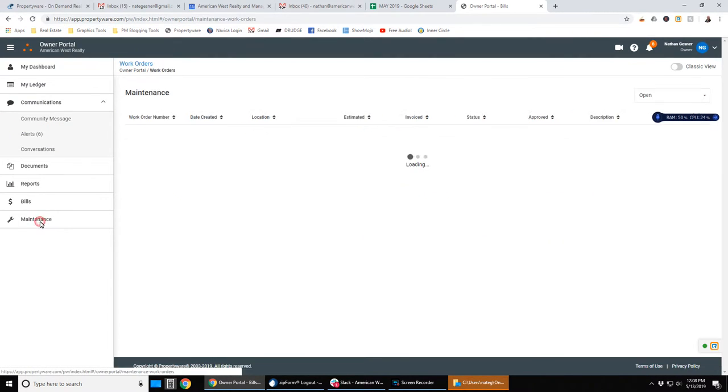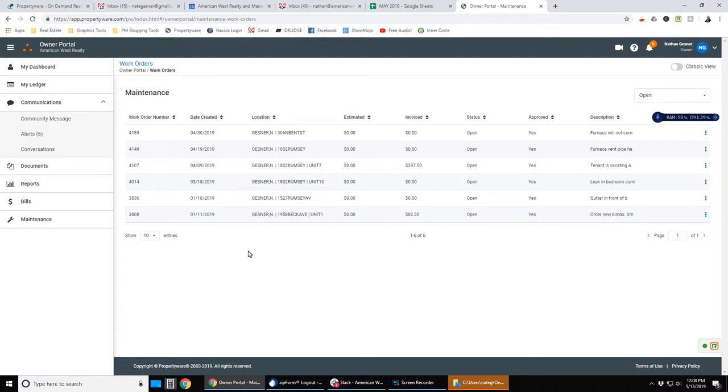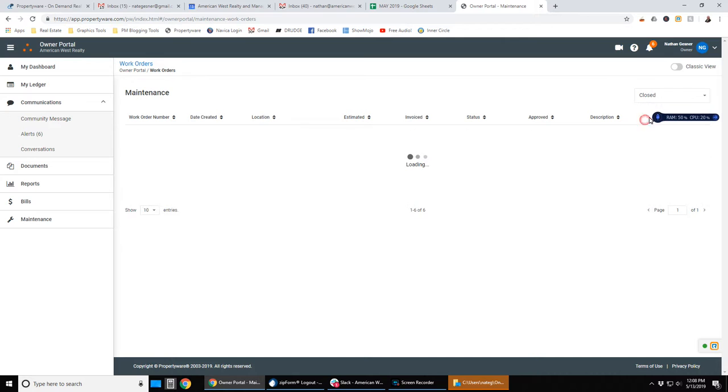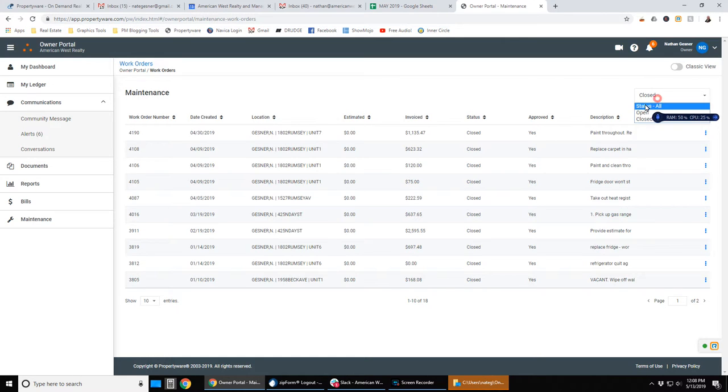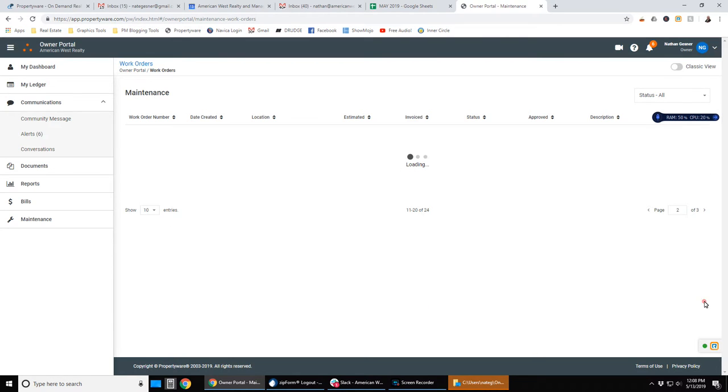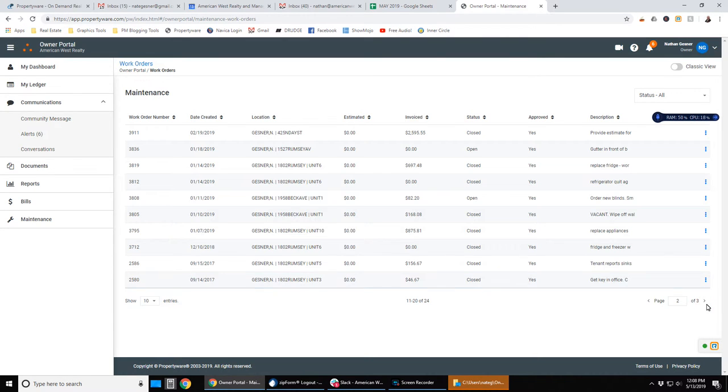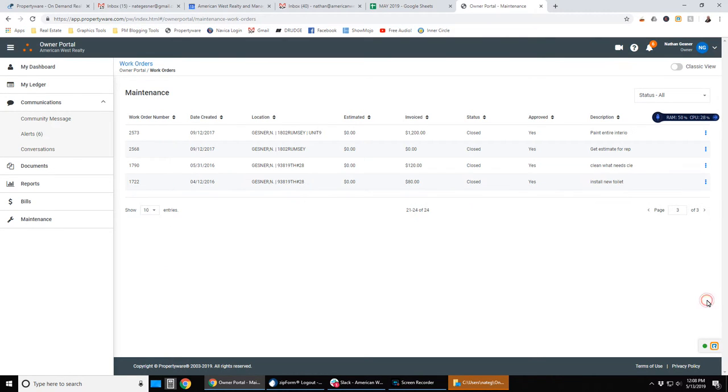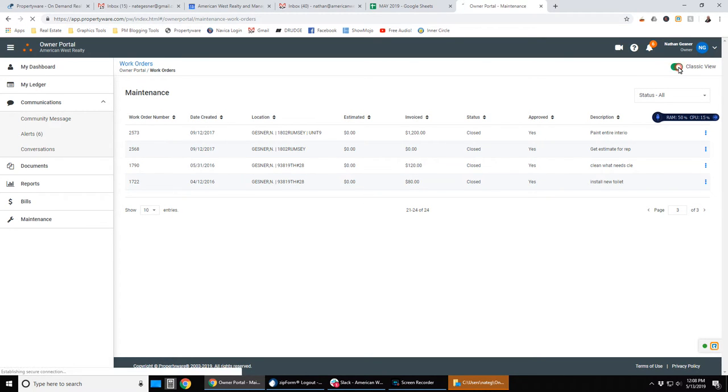And then finally, we have the maintenance. And again, here we're looking at open work orders, you could look at closed work orders, or you could look at all your work orders. If there are multiple pages, you can file through the slide through the pages this way.